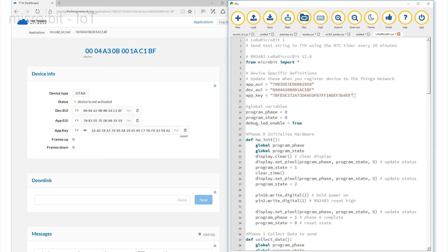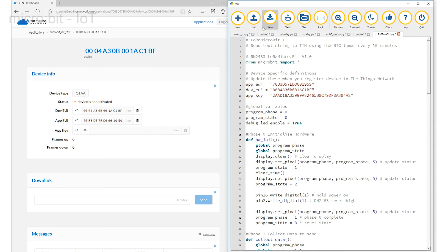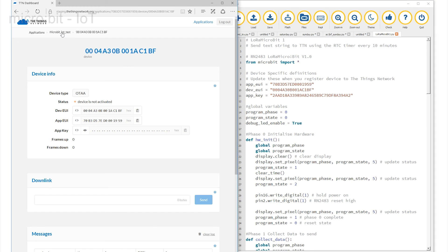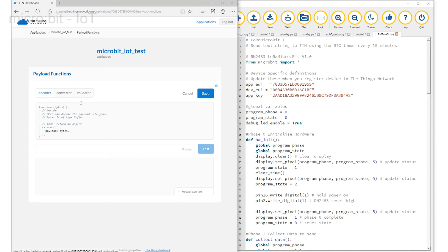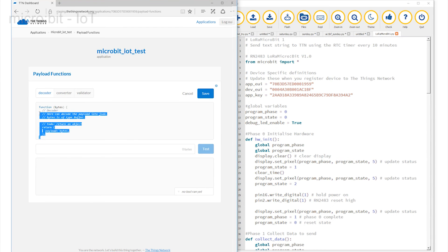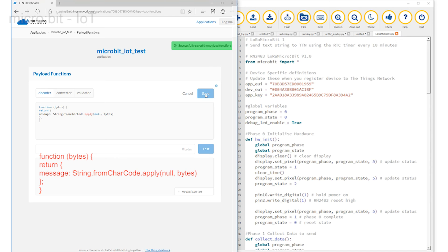Now we can quickly jump back to the Things network page and click on this edit link next to the words payload function. It reveals this page with three tabs. The default tab is decoder. Replace all of the existing code with this. This is a short snippet of code used to decode any message sent across the link. Press save and finish. Everything is now ready for the data to be transmitted.